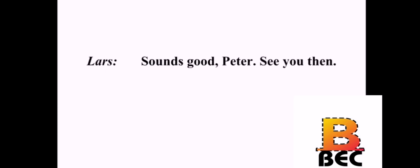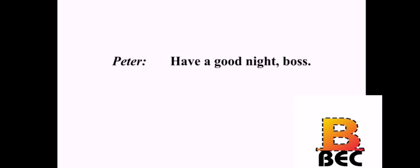Did you lock the store up? Sure did. I swept the floor, too. Good. This was a pretty busy day, wasn't it? Sure was. I'll be here bright and early tomorrow. Sounds good, Peter. See you then. Have a good night, boss. You, too, Peter.